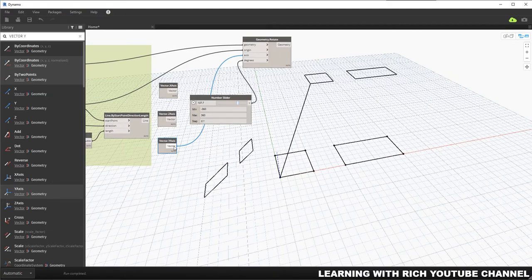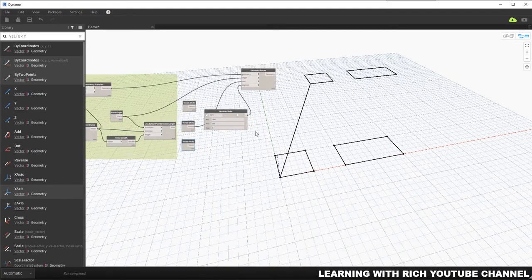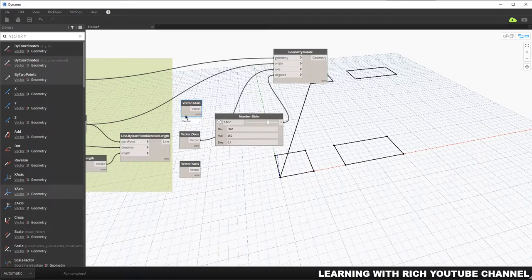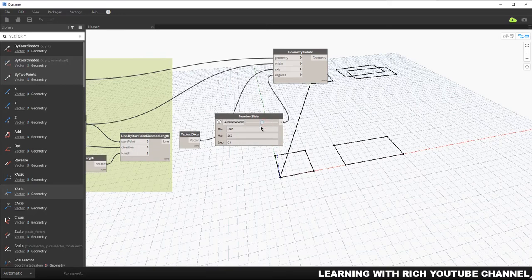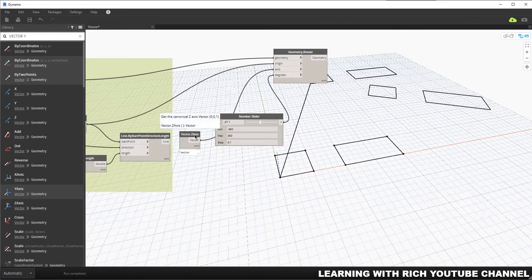I want to use the Z axis for rotation here, so I'll connect Vector Z Axis to the axis input and remove the X and Y axis nodes. As you can see, using the Z axis the object rotates along this vertical line — that's the Z axis.